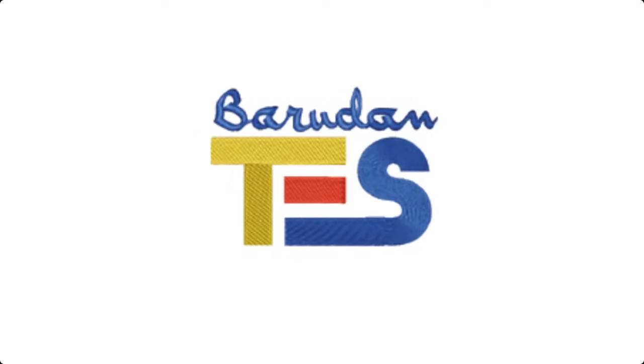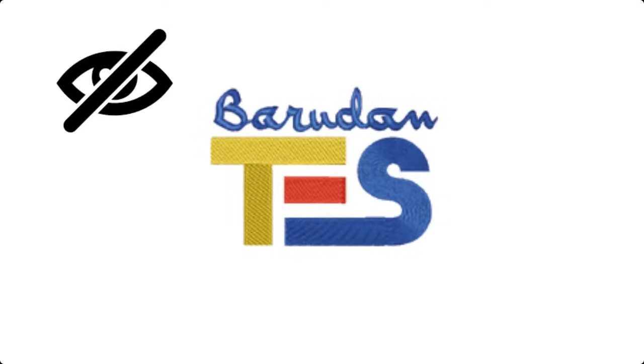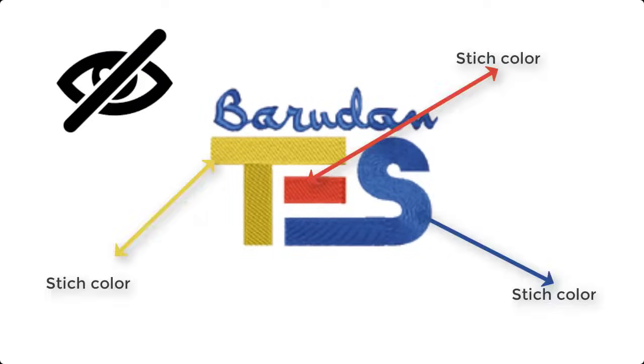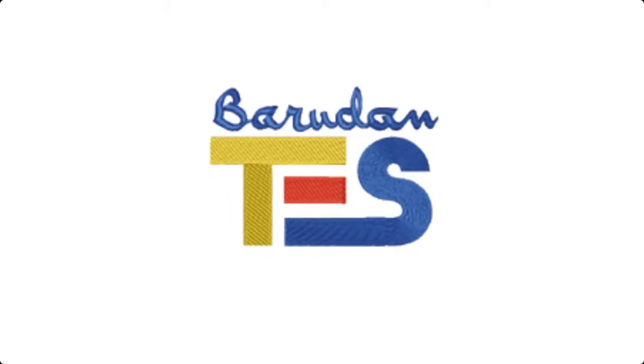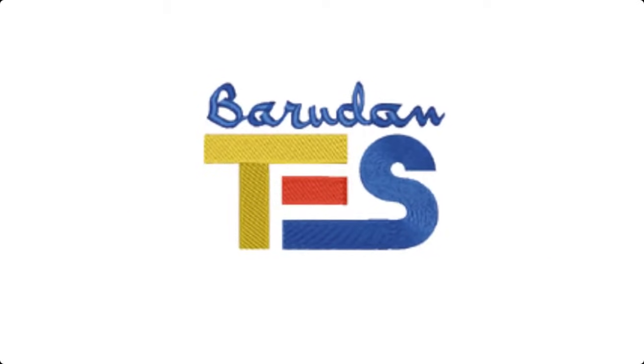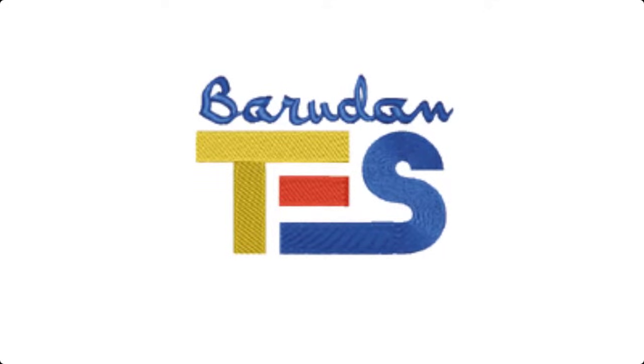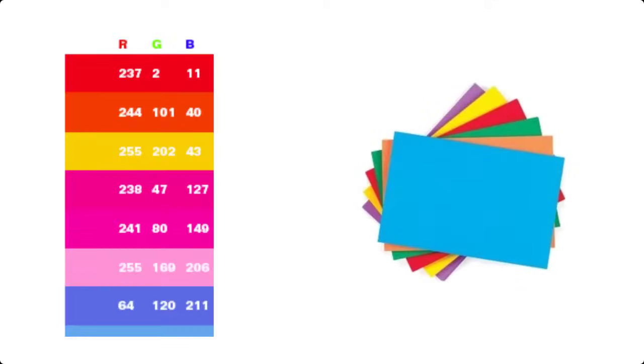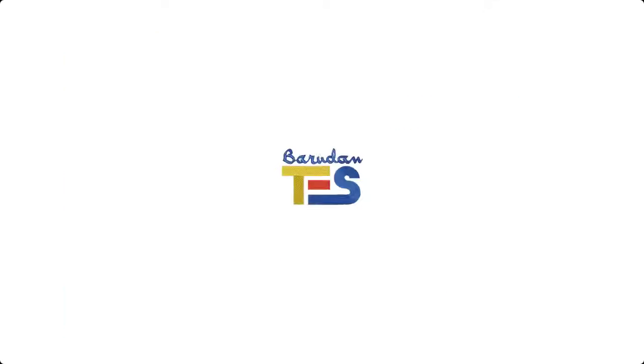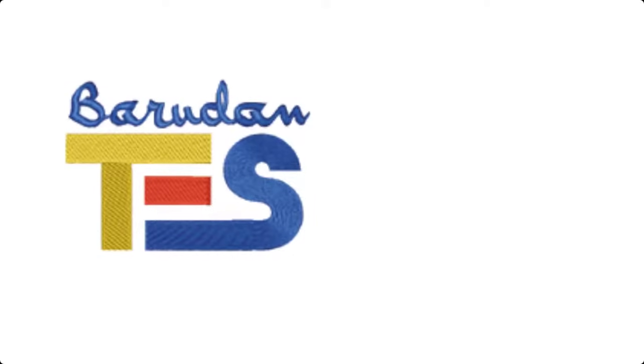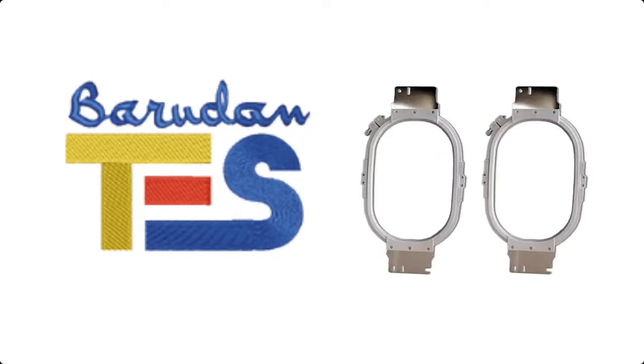Another worth mentioning thing is its toggle hide and show stitch color option. With this option, you can customize the design. You can handle color customization with both color cards and the parameters of RGB.